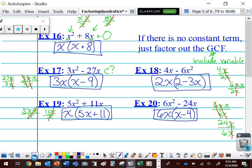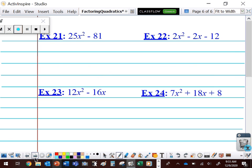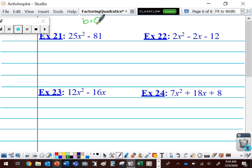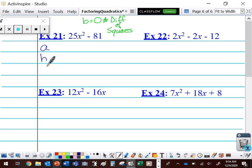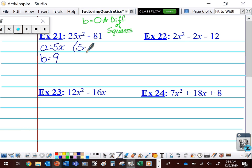Let's take a look at everything all together. 25X squared minus 81. I look at this one and recognize there is no BX term — B is equal to zero. If B is equal to zero, that's the difference of squares. There isn't a GCF this time, so I need to find A and B. What am I squaring to get 25X squared? To get 25 I square 5, and to get X squared I use X. What am I squaring to get 81? 9. So this factors as 5X plus 9 times 5X minus 9.